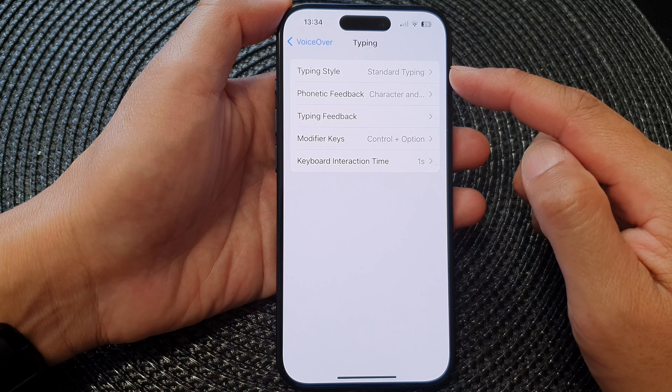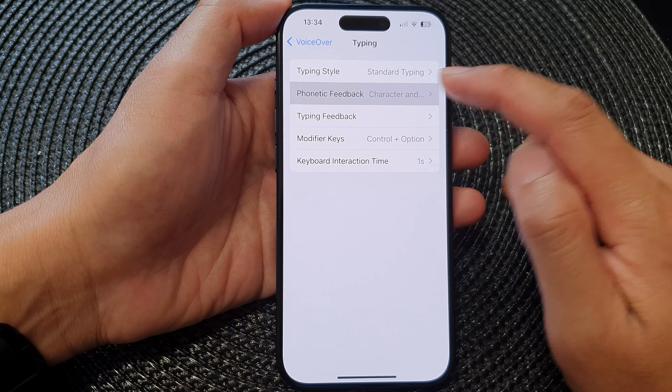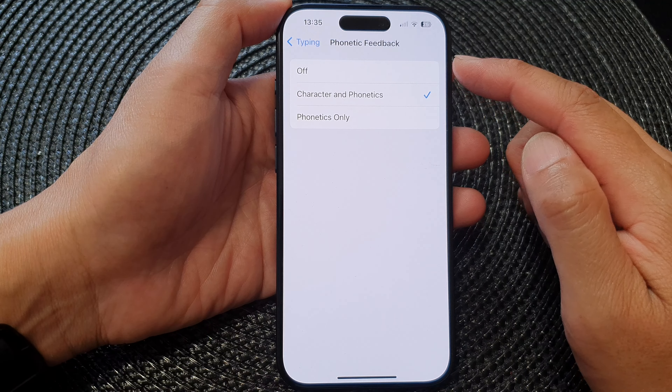Next is the phonetic feedback. In here you can turn it off, or you can select character and phonetics, or phonetics only.